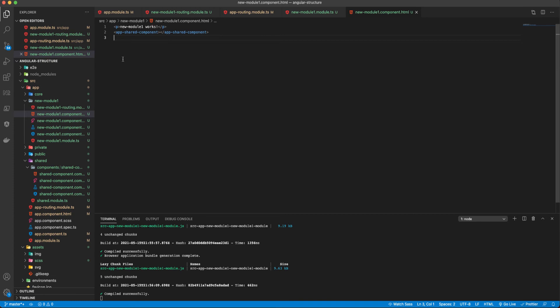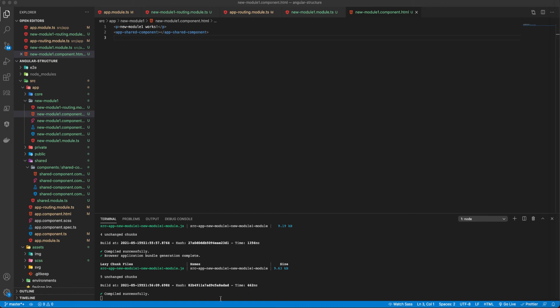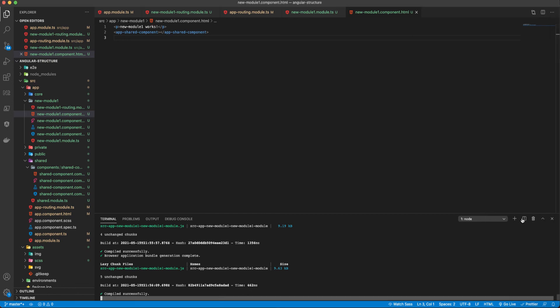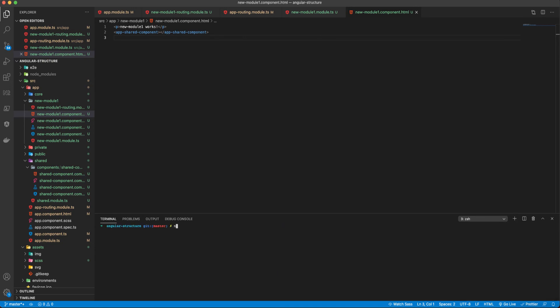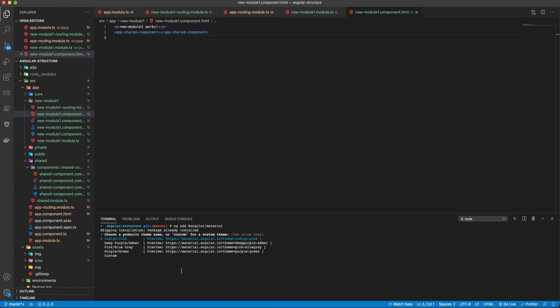Now I want to show you how you can use any libraries within this shared module and make them available to other modules — this is a very important feature of shared modules. I'll use `ng add @angular/material` just for demonstration purposes, and it will automatically add and import Angular Material into the project.